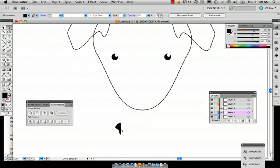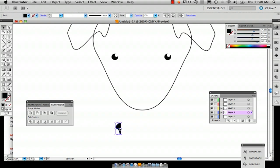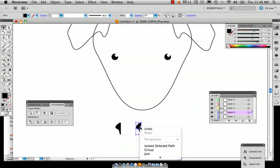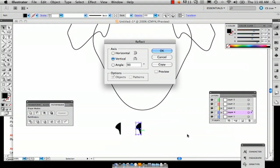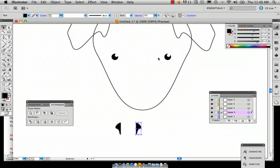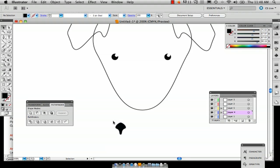So that way we've got a half and we can just copy it and do exactly what we did with the face and transform it, reflect it. There we've got our nose almost finished.